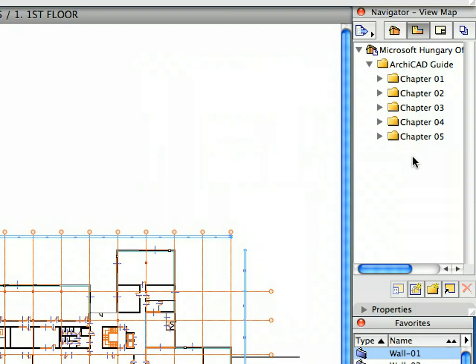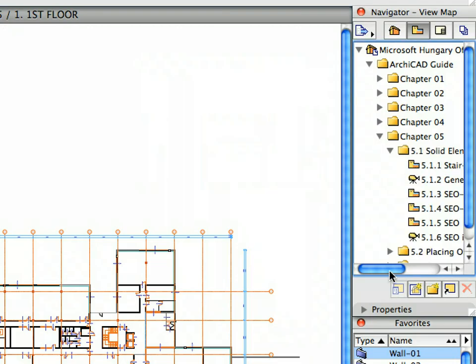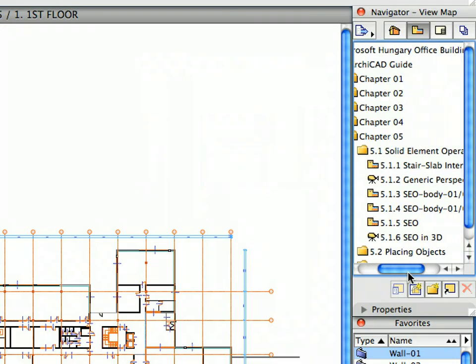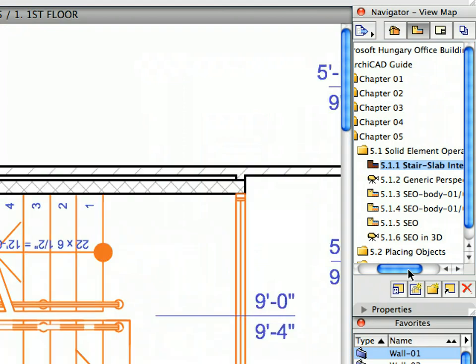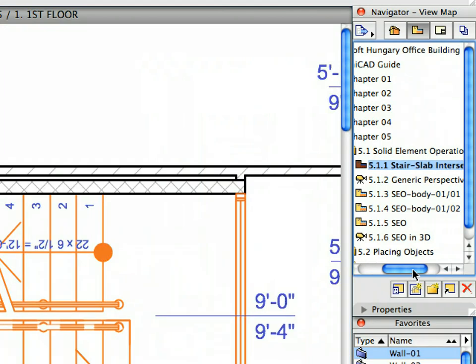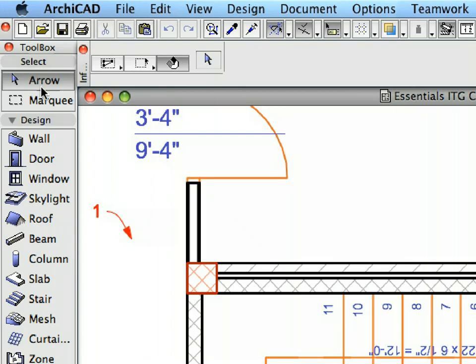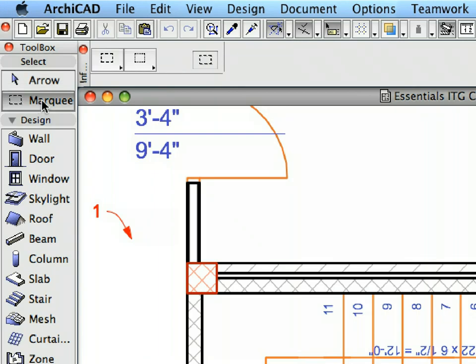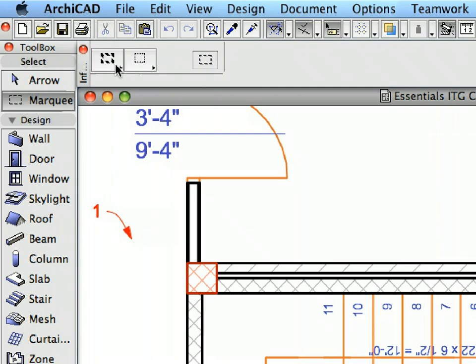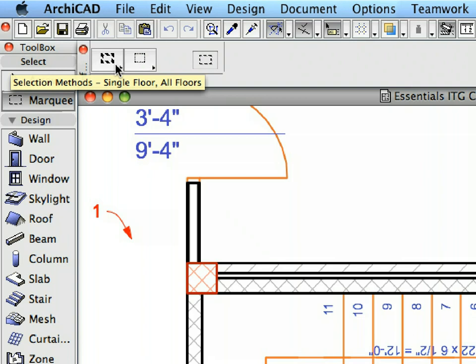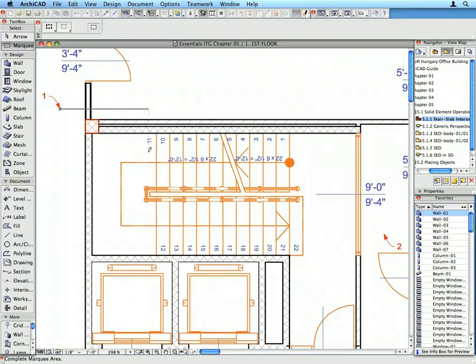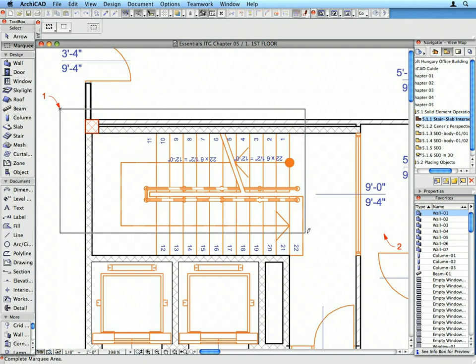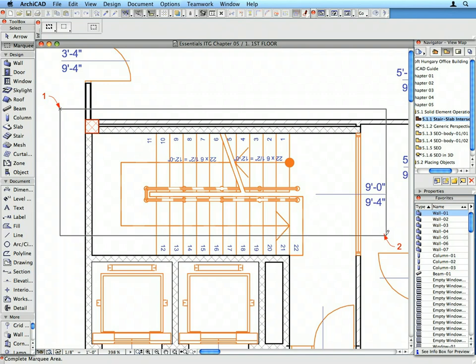Select the first preset view in the Solid Element Operations folder in the Navigator View Map. Switch to the Marquee Tool in the Tool Box. Select the All Floors Marquee Selection Method in the Info Box. Draw a rectangular selection area by clicking at Label 1 and Label 2.